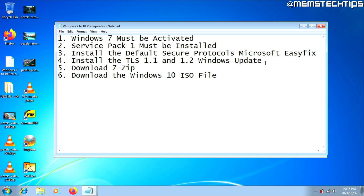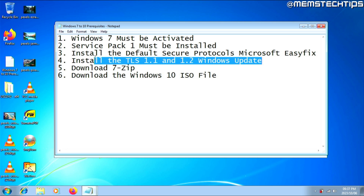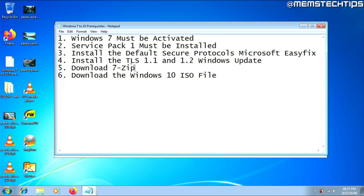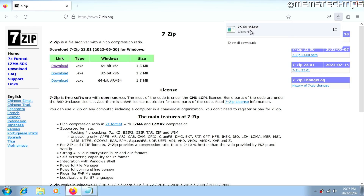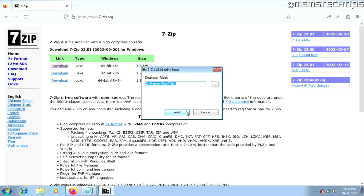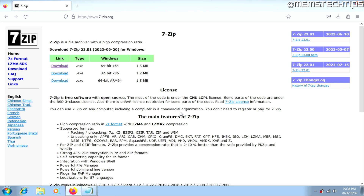Once your computer has restarted and you've successfully installed the TLS update, go ahead and download 7-Zip or any other file extraction software if you don't have any installed. Download 7-Zip from the webpage linked in the guide — I'll download the 64-bit version. Then click on the downloaded file to install it, click Run, then click Install, and then click Close.